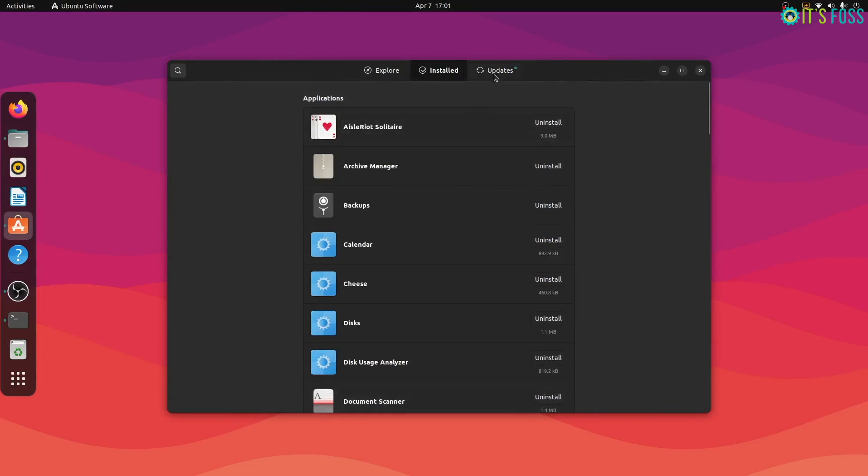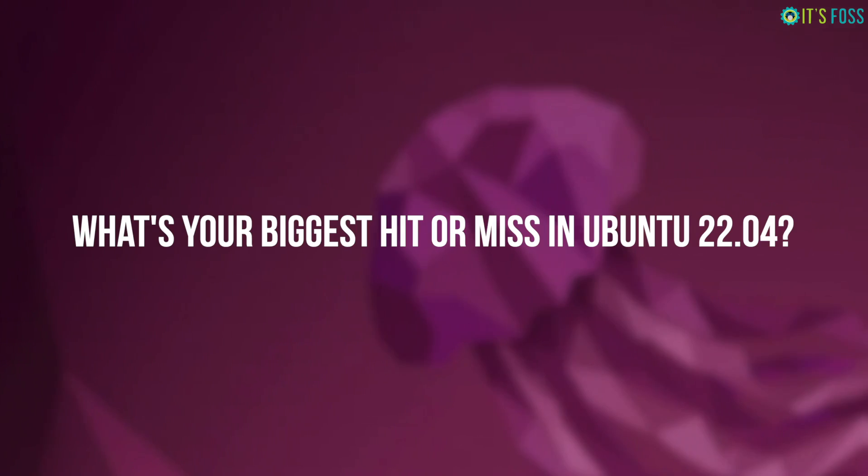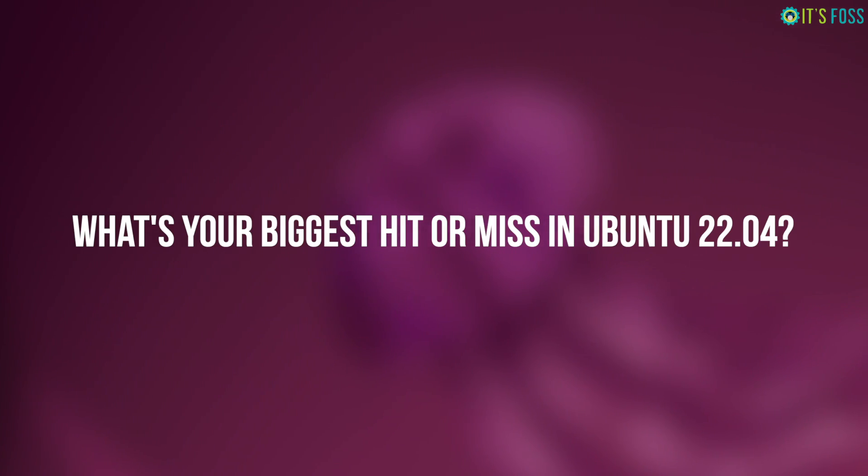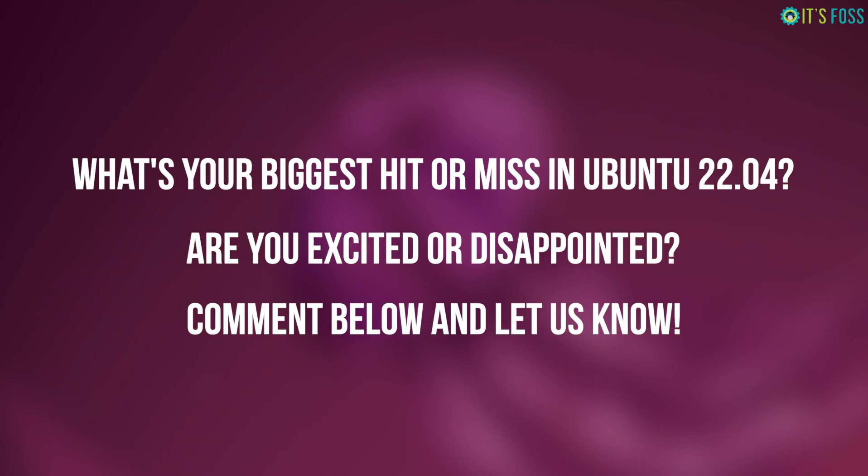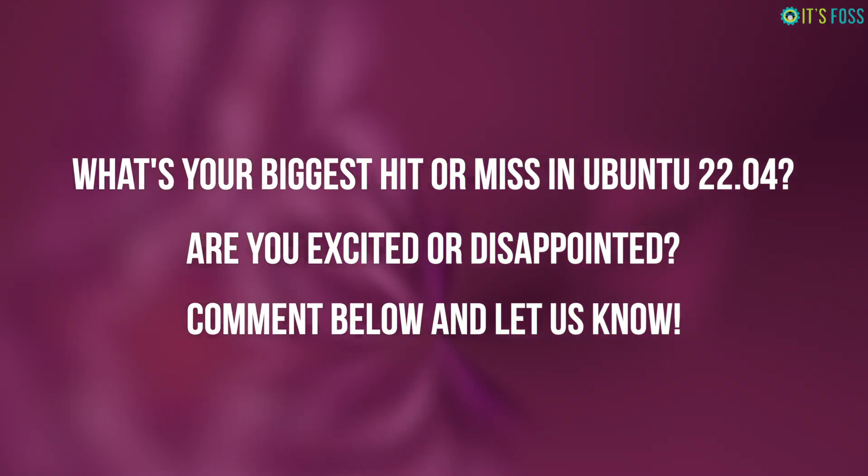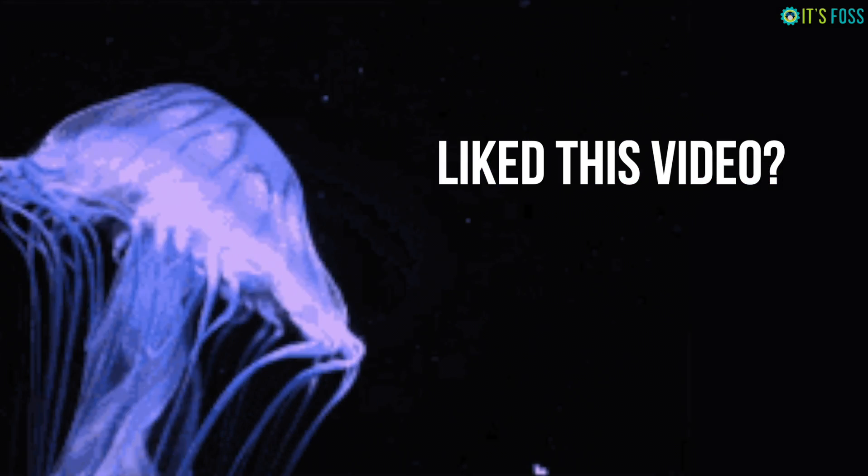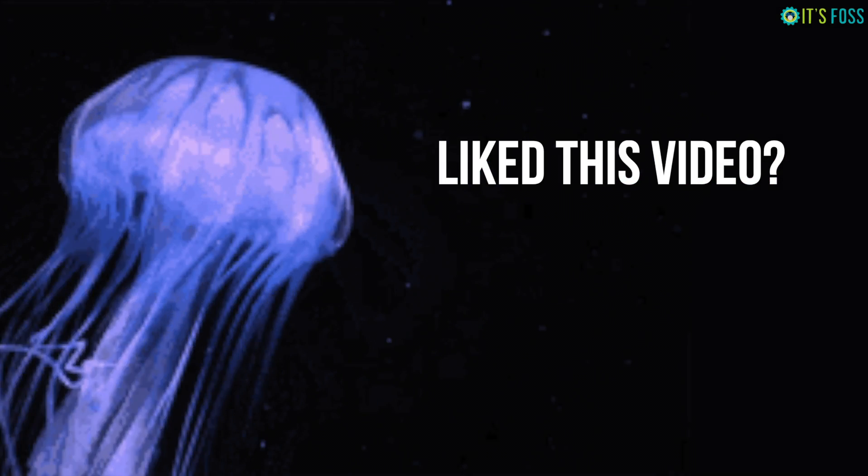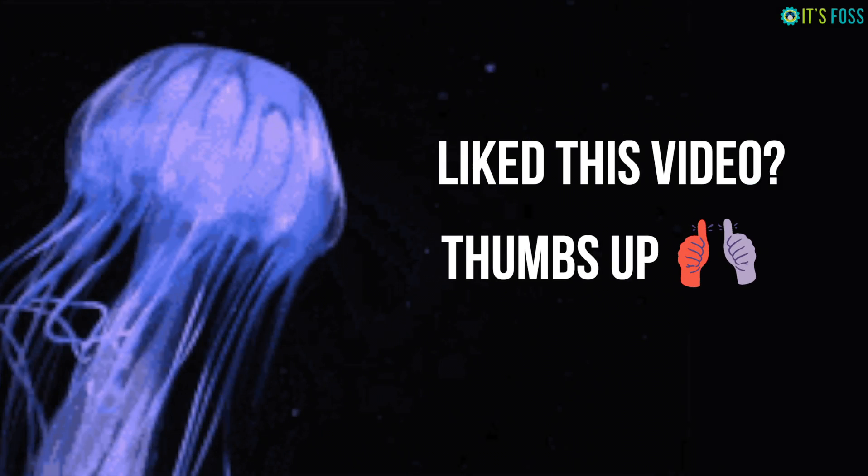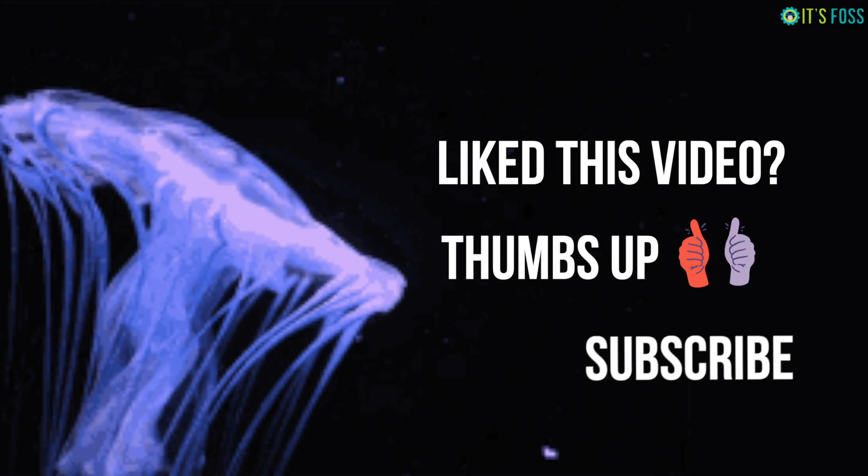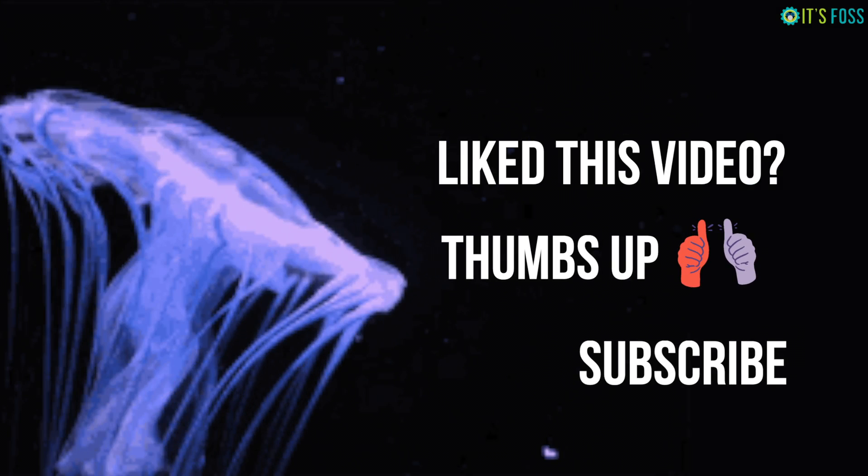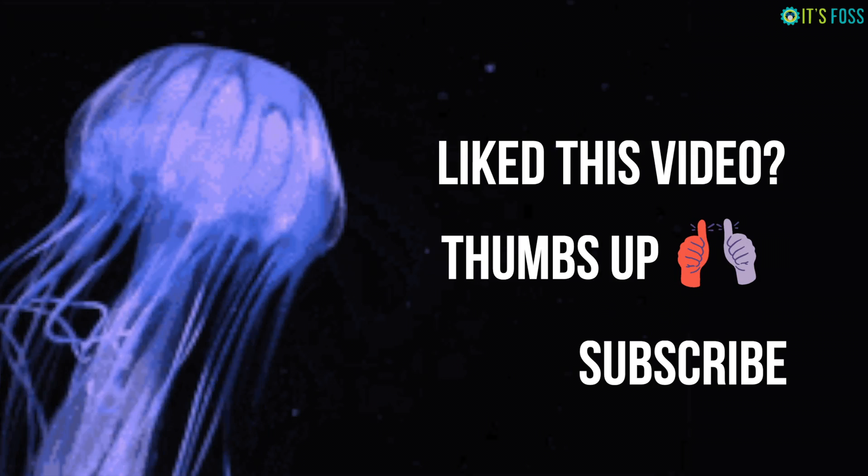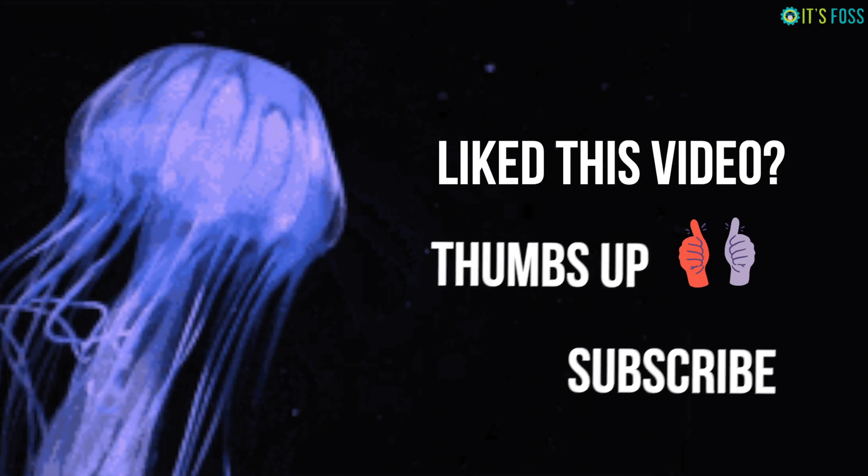For now, you tell me what's your biggest hit or miss in the Ubuntu 22.04 LTS release. Does it excite you or disappoint? The comment section is all yours. And if you like this video, don't forget to give it a thumbs up. And if you're new here, do subscribe for more Ubuntu and Linux content. See you in the next one.